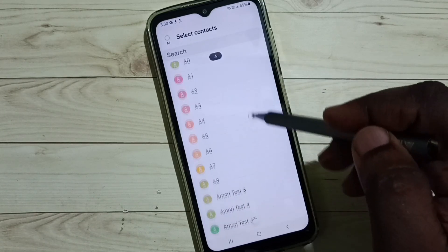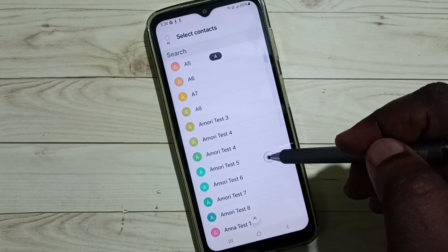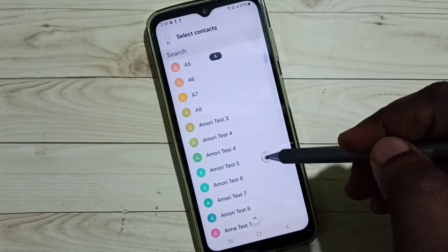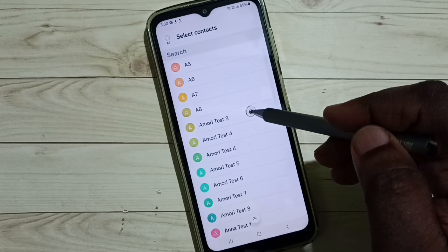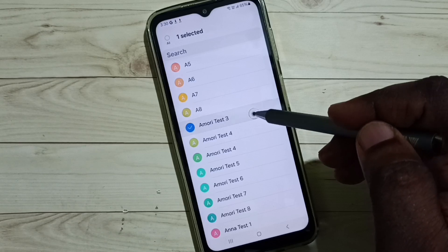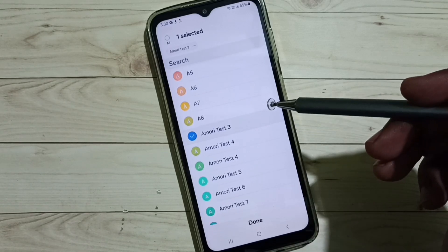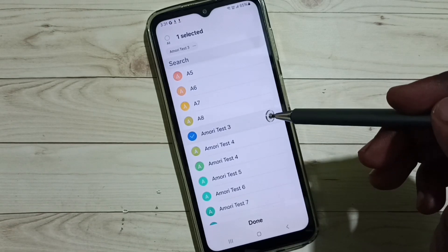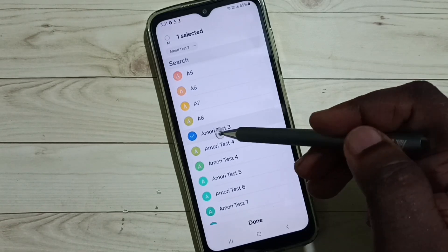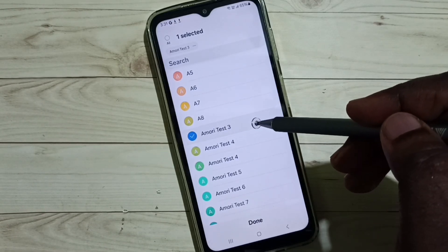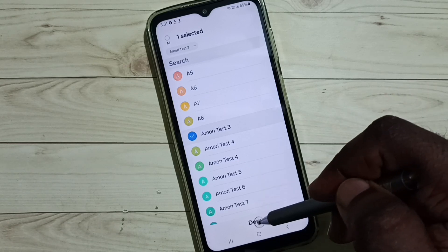From phone, you can select the contact which you want to move. Let me select this contact, Amore Test 3, then tap on done.